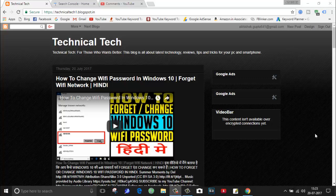What's up guys, this is Evisek here and welcome back to my channel Technical Tech. In today's video, I'm going to show you how to create a sitemap of your blog and submit it to the Google webmaster tool.